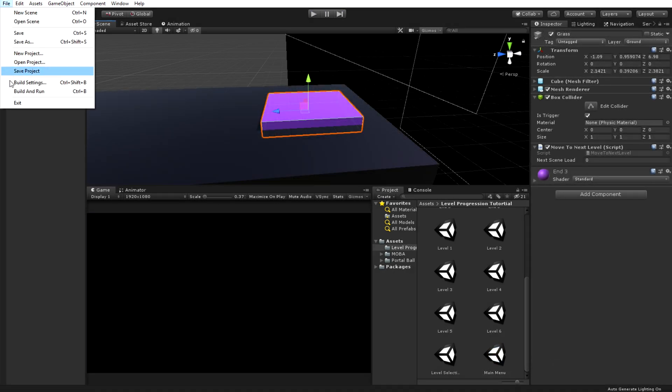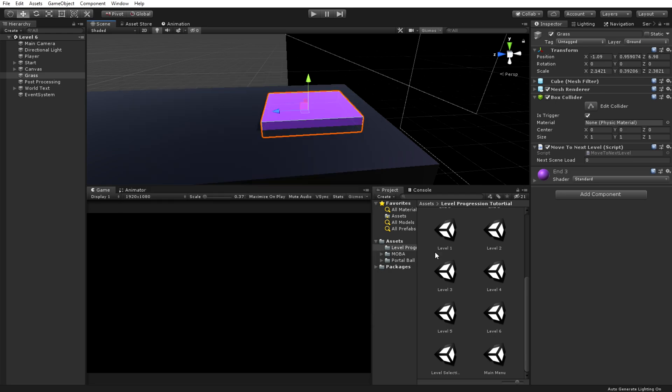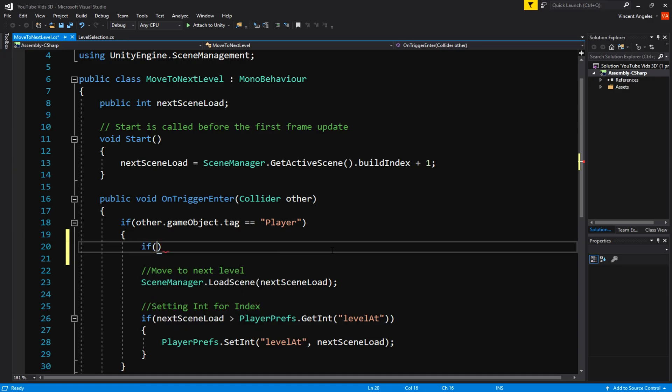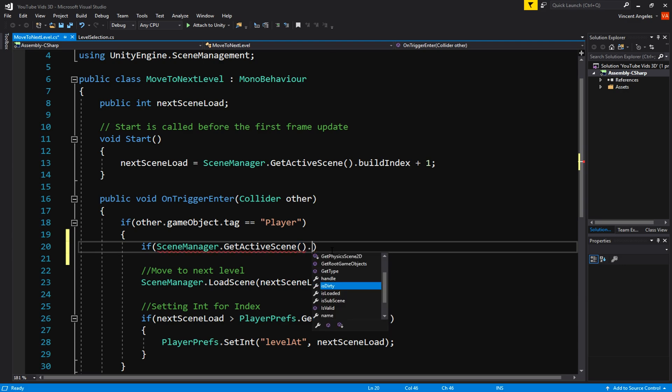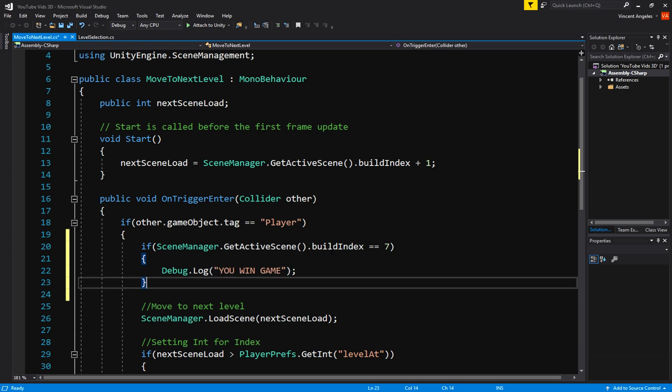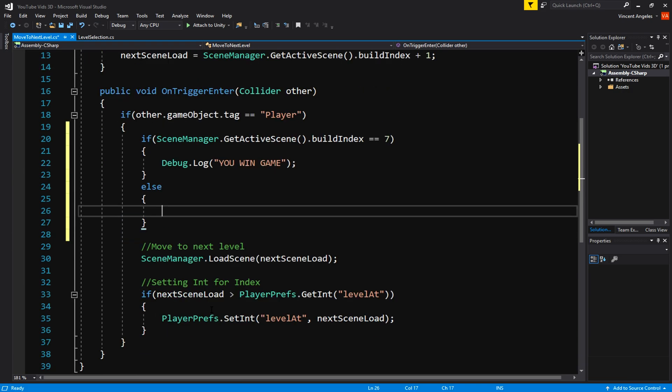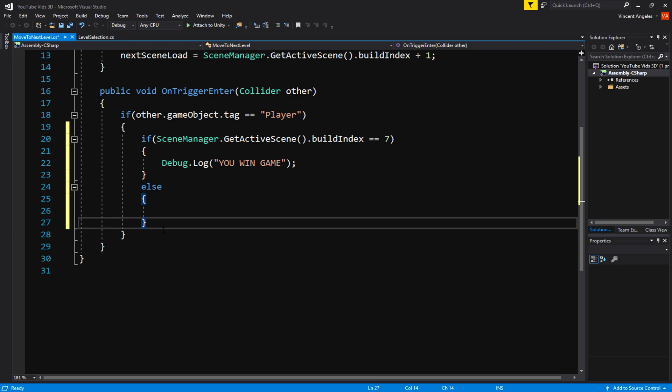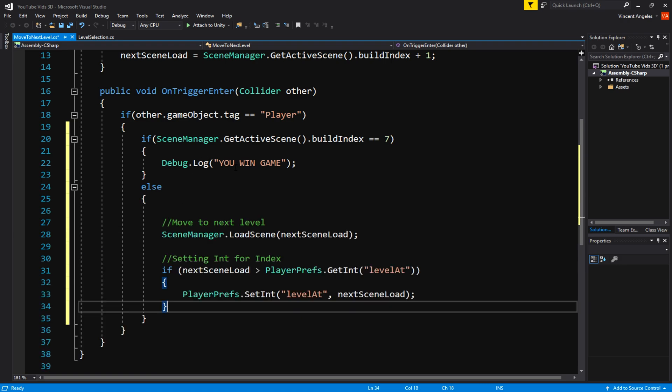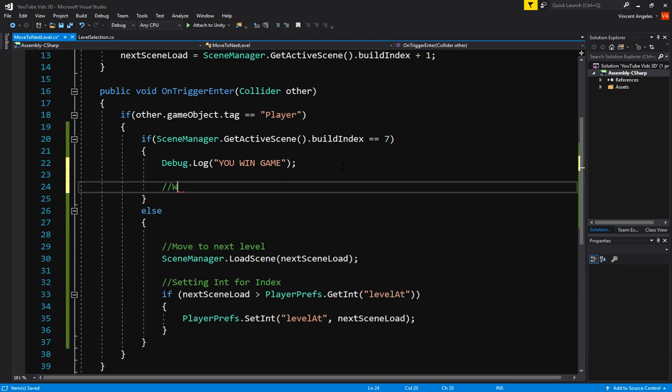We can't just leave the final level of your game with this script unfinished, so we'd need to modify it or it'll cause some errors. This is very simple to do. Going back to the move to next level script, we're going to create an if statement, where if the active scene build index is equal to whatever your last level is in the build settings, so for me it's 7, we're going to create a win screen or maybe a Debug.Log. Then we'll create an else statement and paste our previous code into there.